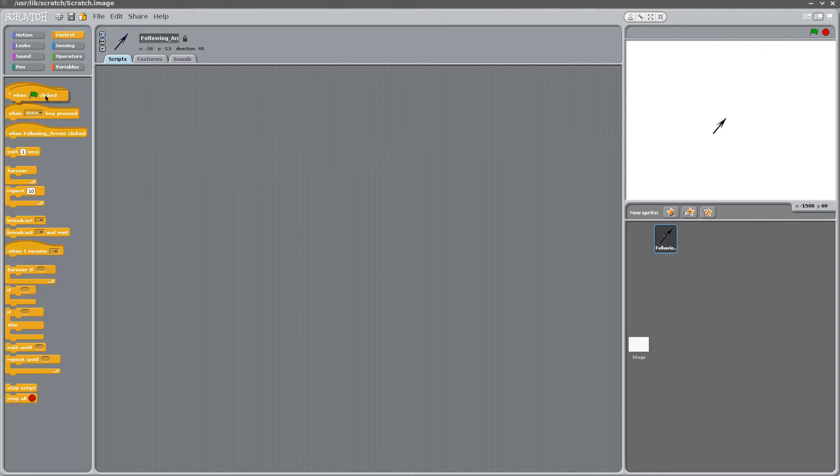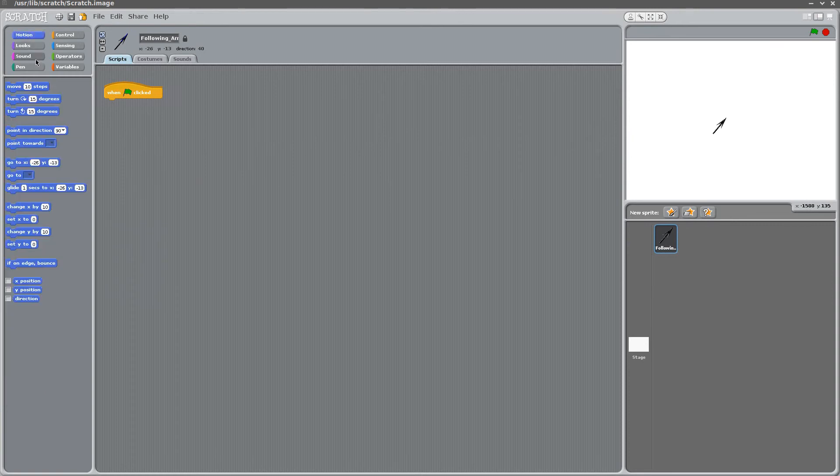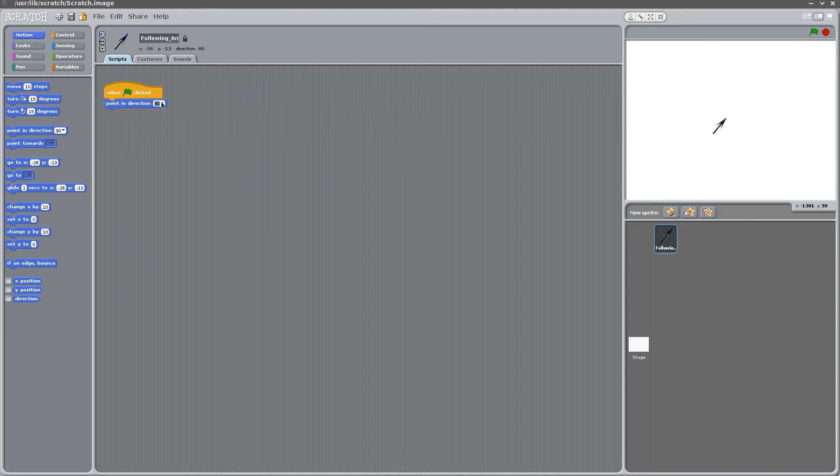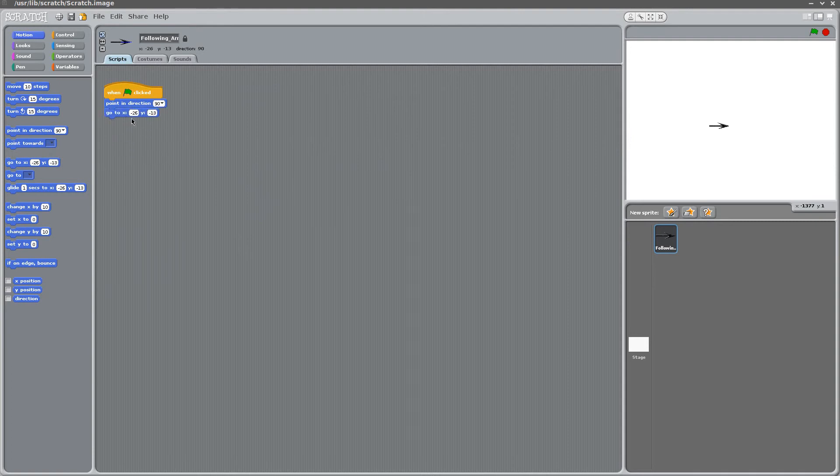As always, we want to start with our green flag click button. Now we want to start by setting where the arrow is pointing to. We say point in the direction 90 degrees. Well, that is to the right. So we click the green flag. Another thing that's also good practice to do is to set the initial position of the arrow. We'll set it to 0,0.